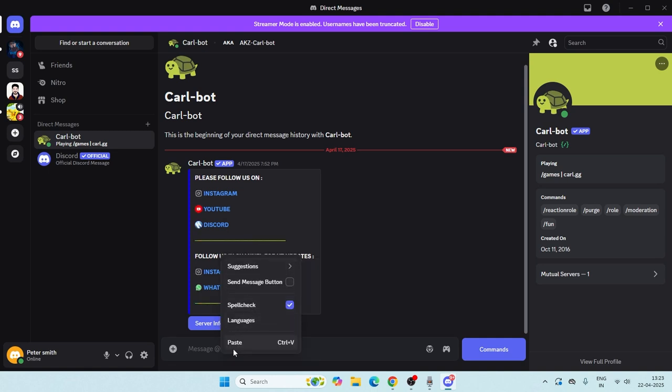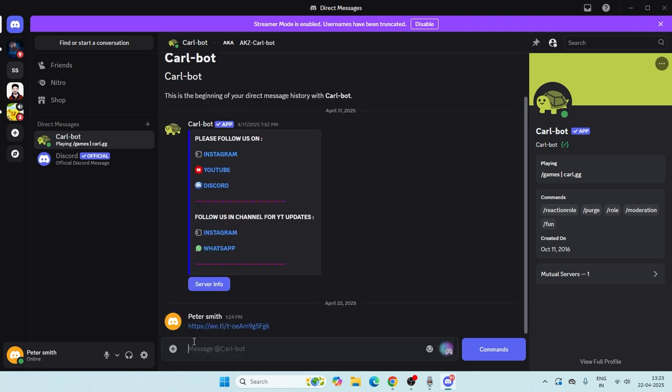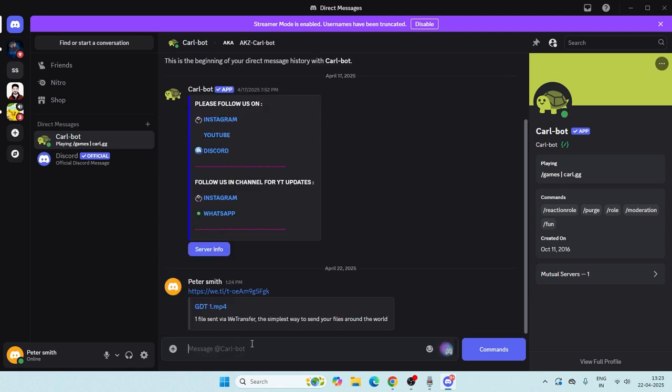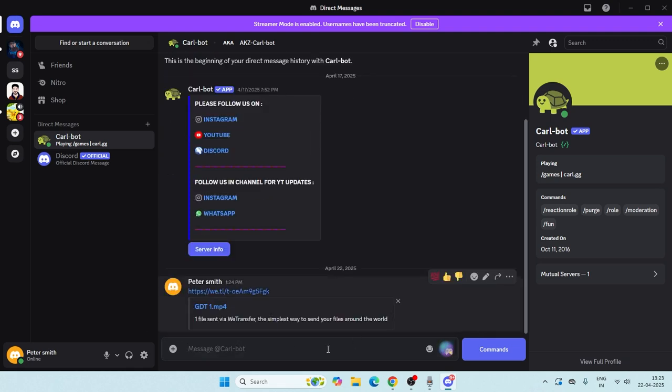Just paste the link over here like this and press enter. So this particular video is being shared right now using WeTransfer.